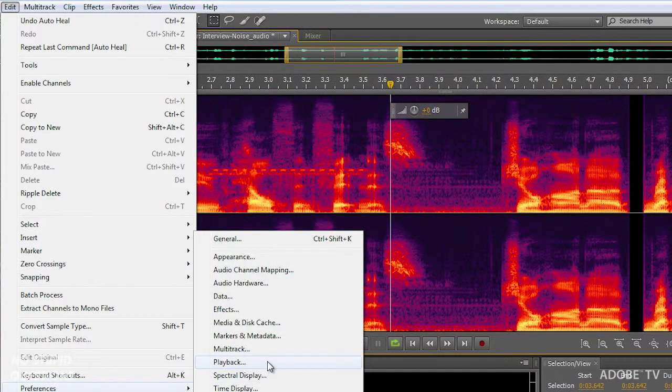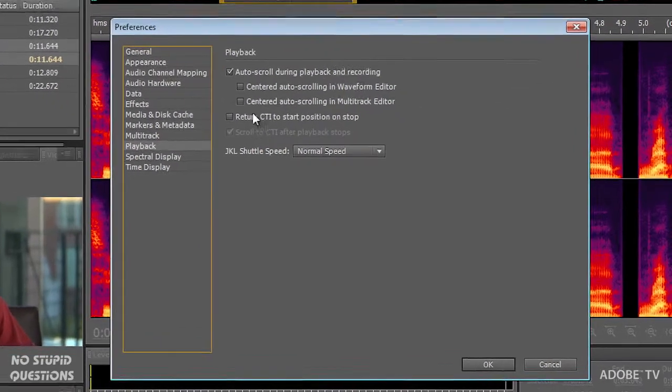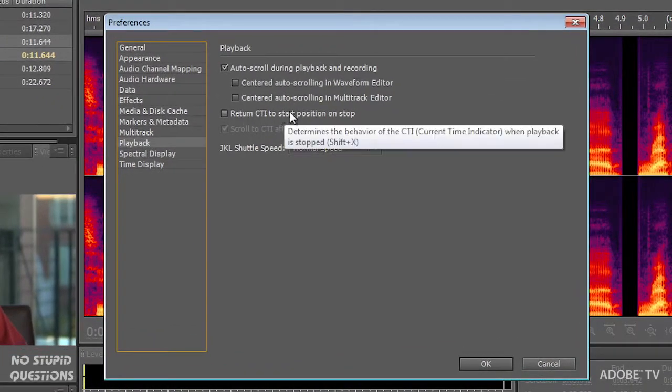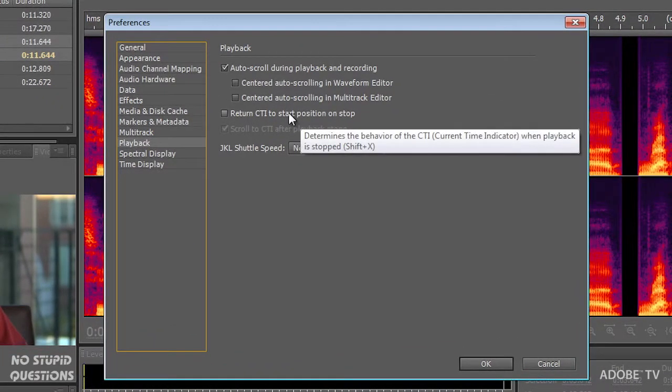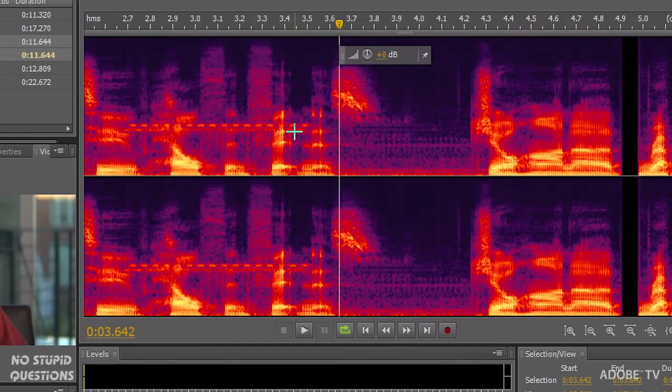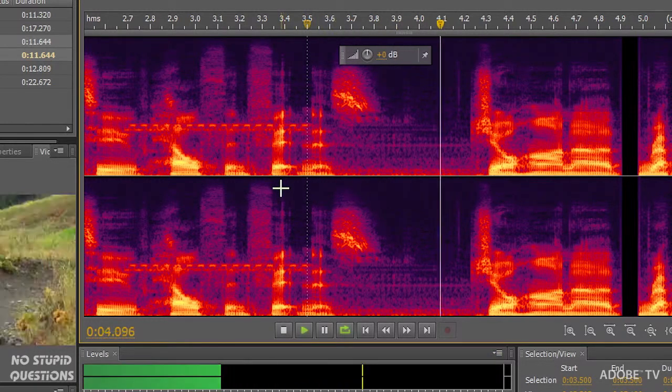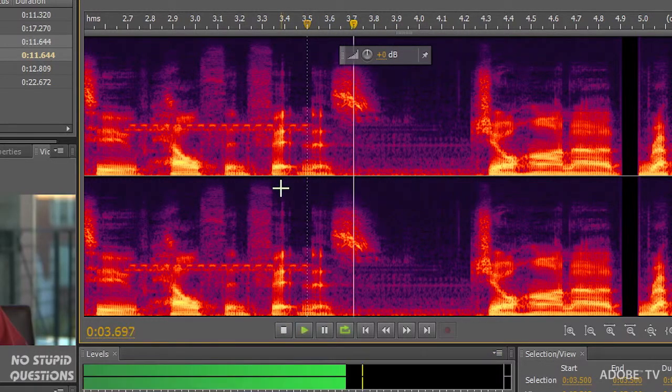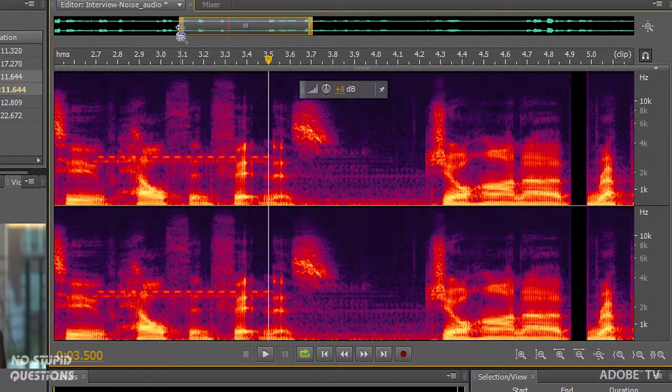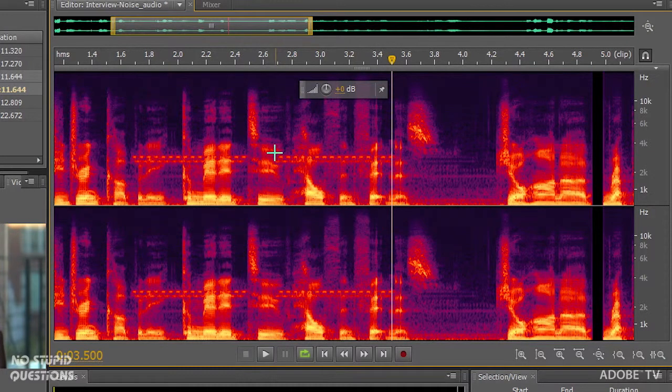The one setting that is not on by default that I want to turn on, and that's in our playback setting, you'll notice I like this to return the current time indicator to the start position. Click okay, now wherever I am when I hit that and hit play, it goes back. That's a default setting that I like to have set in there.